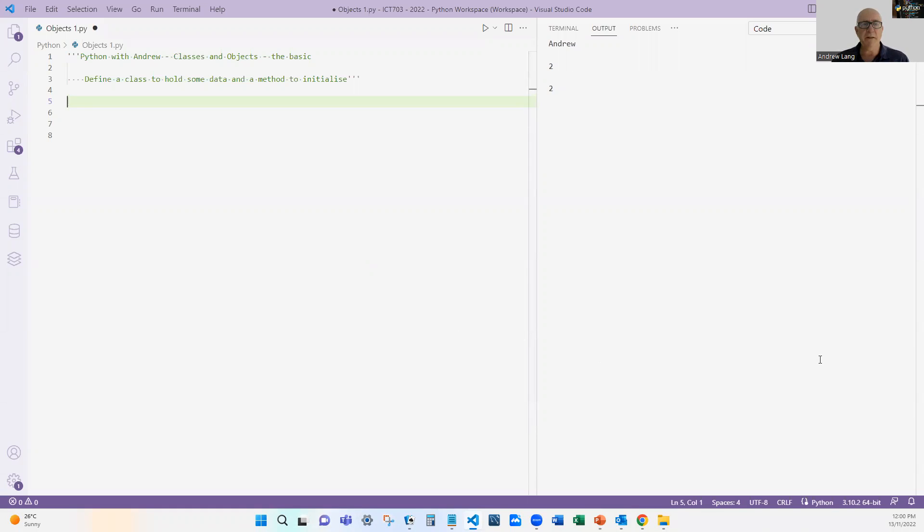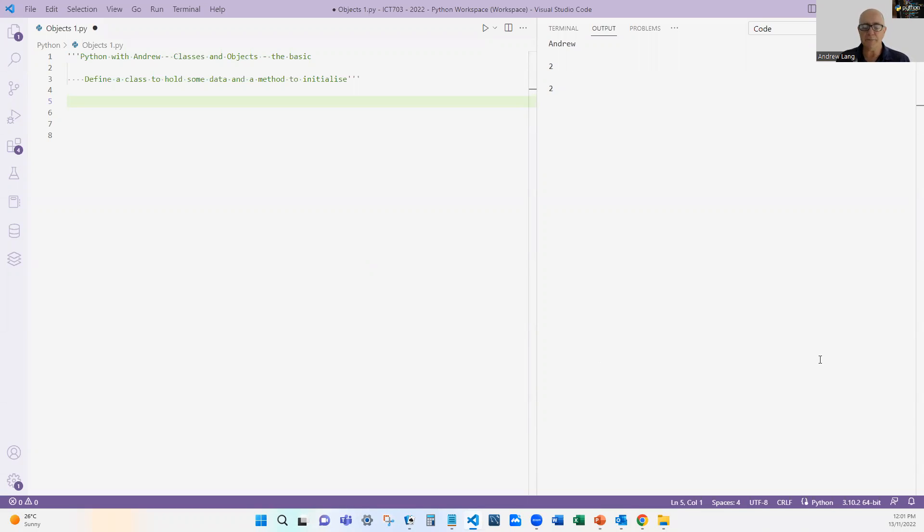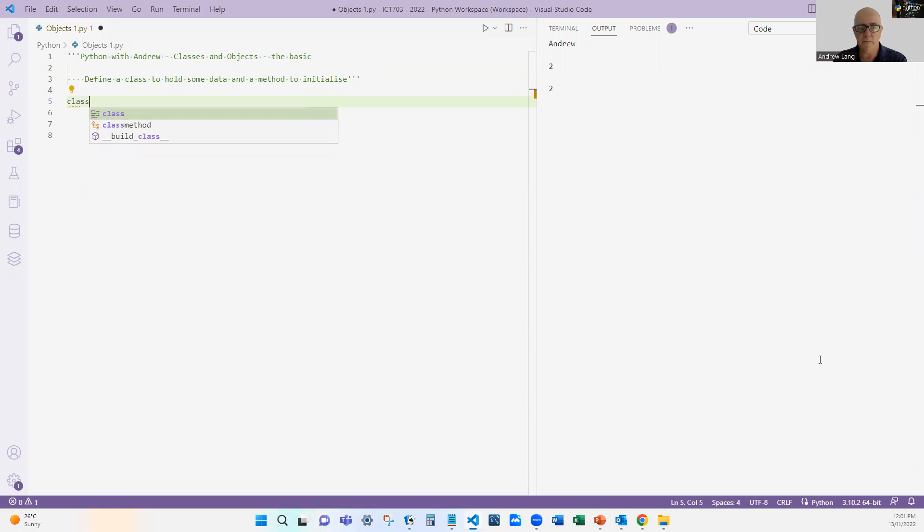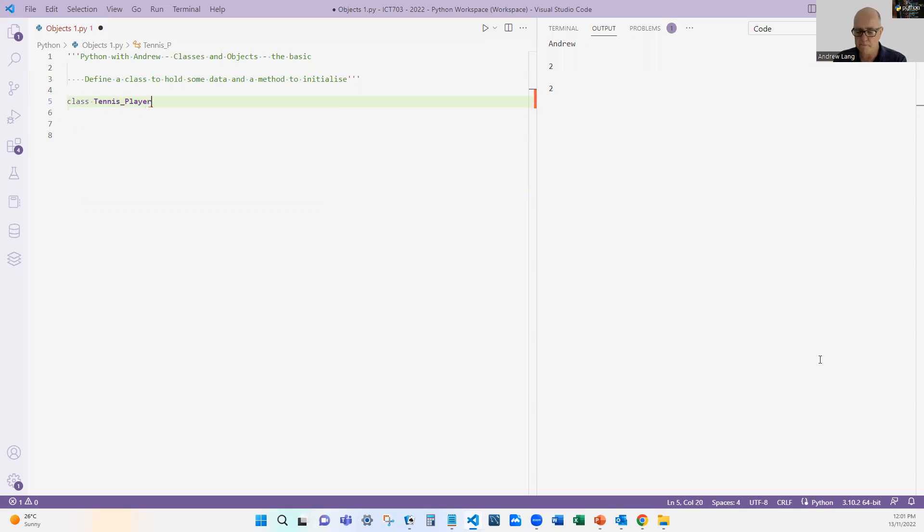The first thing we do is we define a class. Now a class is the definition of all the objects. It's what we are going to do. It doesn't actually hold data—it just tells us what data it would hold, generally, and what functions we could do on it. To define that, it's simple: we use the class keyword, and I'm going to use tennis player.